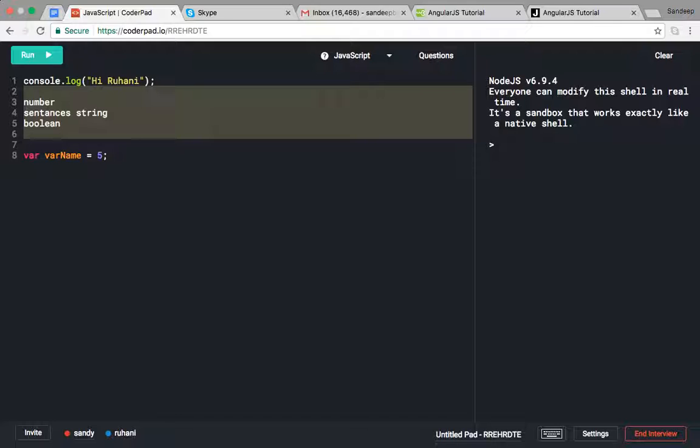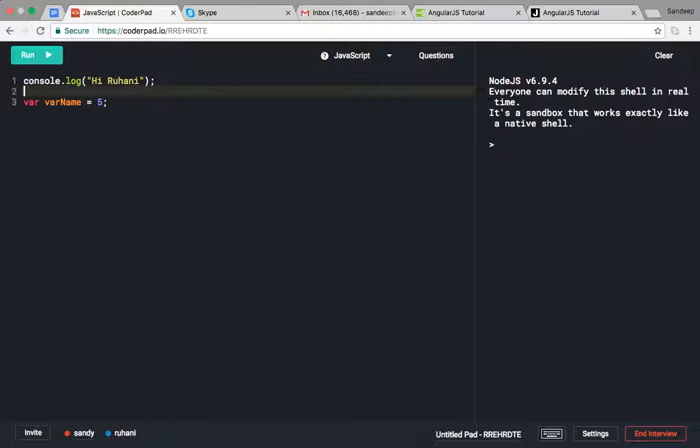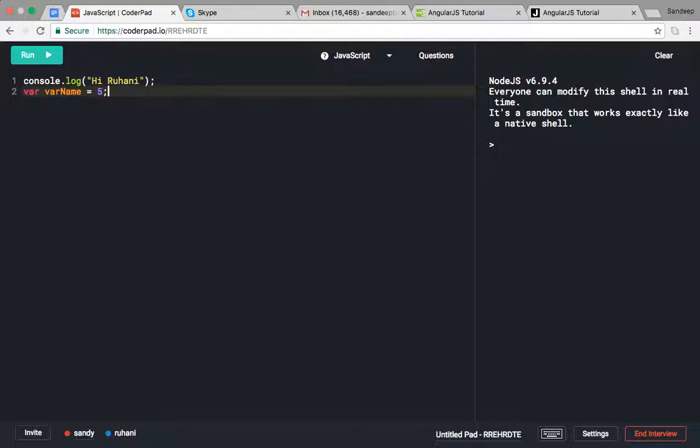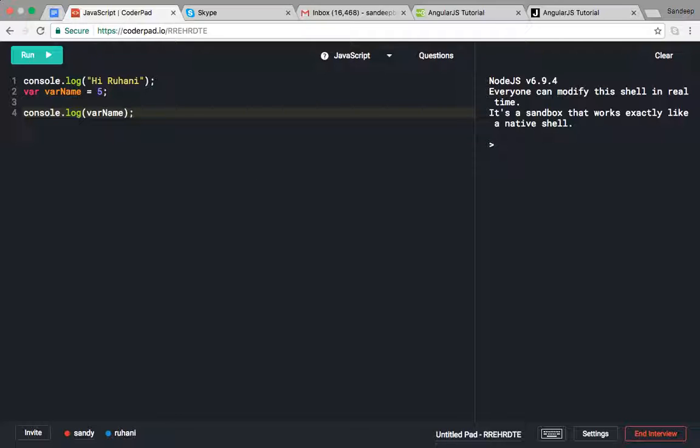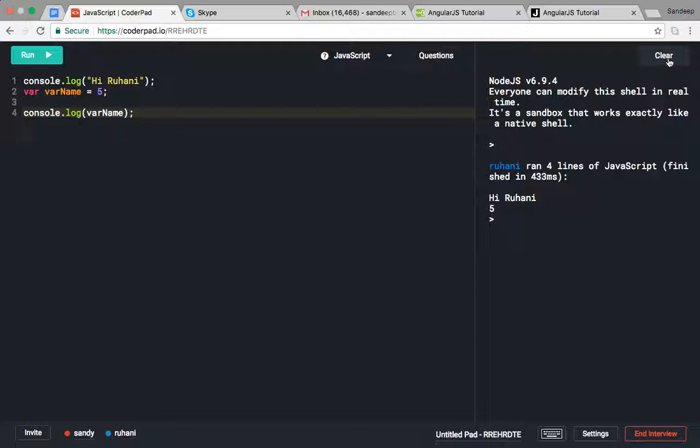How will we print anything to the output? With console.log. So var name... click on the Run button. We can clear this output also.